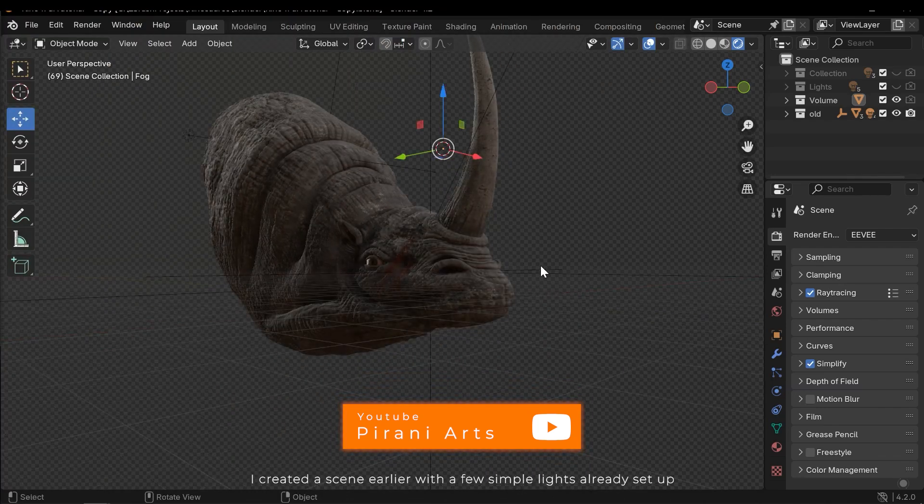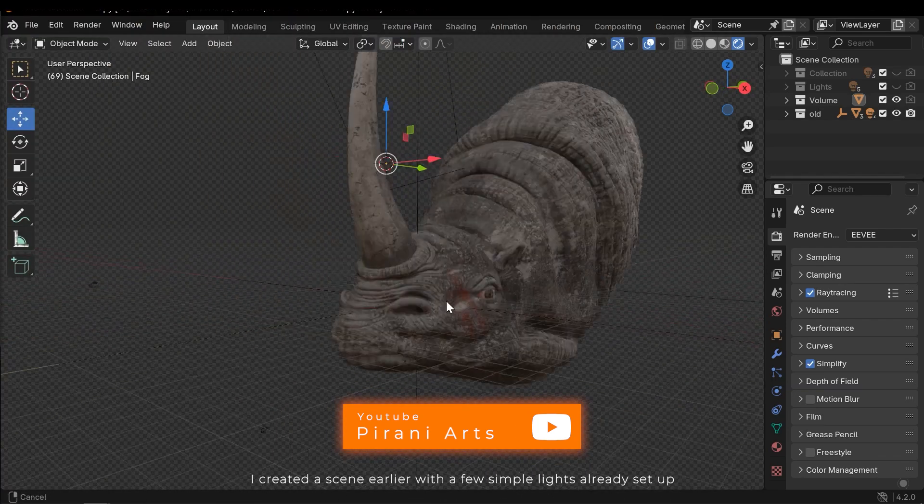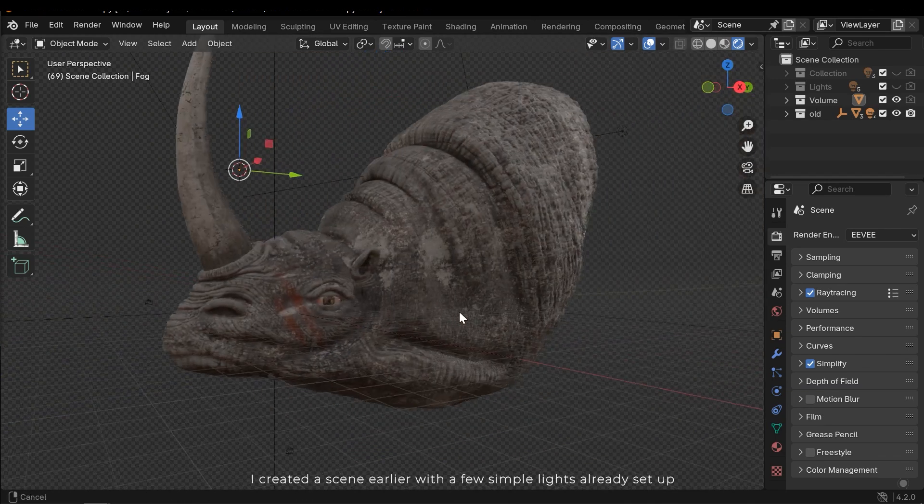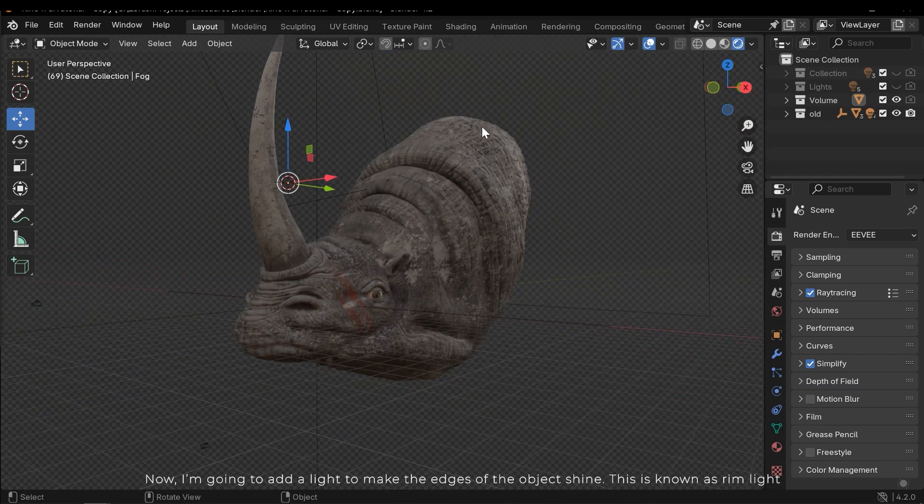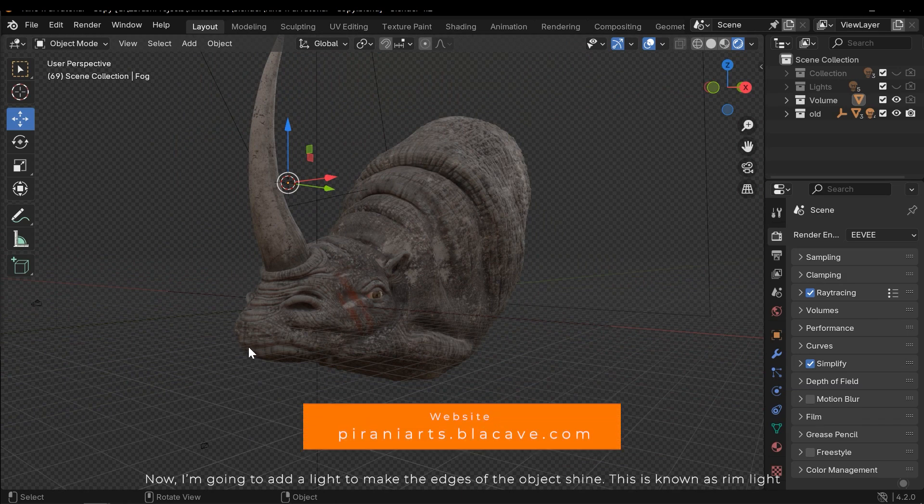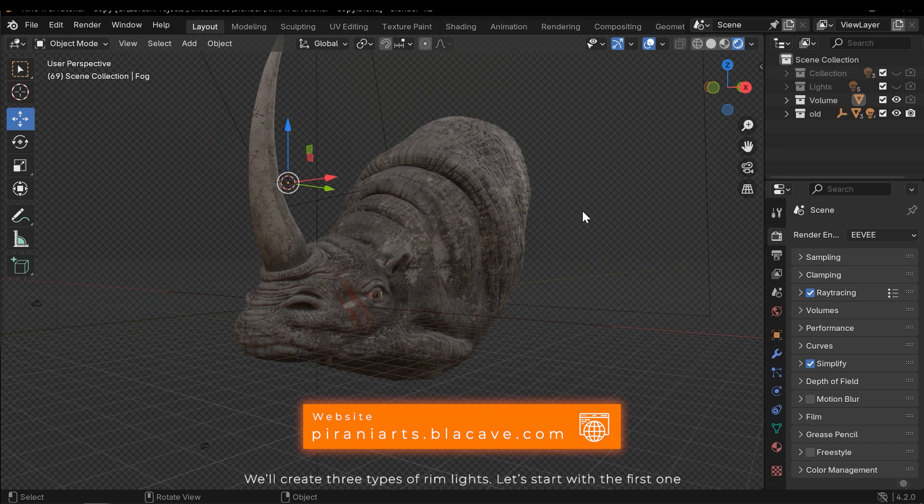I created a scene earlier with a few simple lights already set up. Now I'm going to add a light to make the edges of the object shine. This is known as rim light. We'll create three types of rim lights. Let's start with the first one.